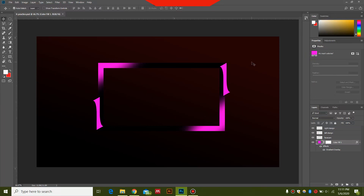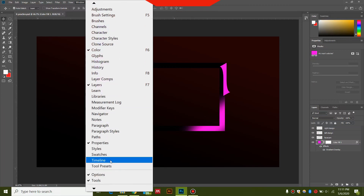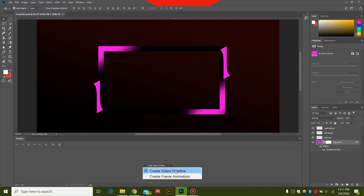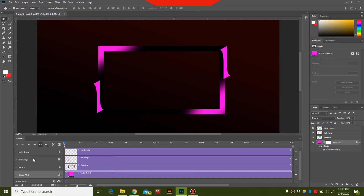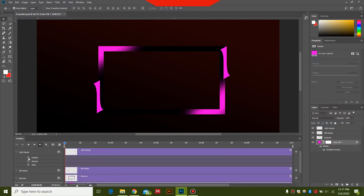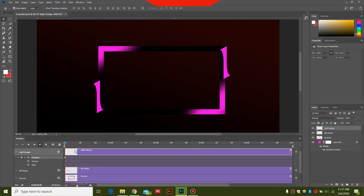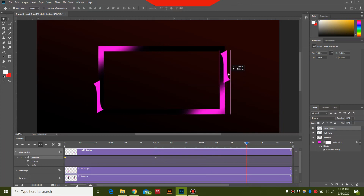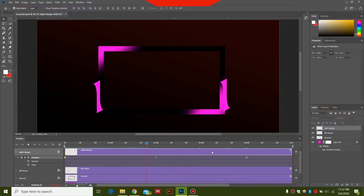Now we're back in Photoshop and will animate this design using Photoshop. Go to Window and select Timeline. Make sure the option is set to Create Video Timeline and select that button. In the right design layer options, select Position and click the position keyframe button. Go to 2 seconds and move the right design downwards. Then go to 4 seconds and move this design upwards while holding Shift. Press Spacebar to preview — you can see this animation once it's rendered out.